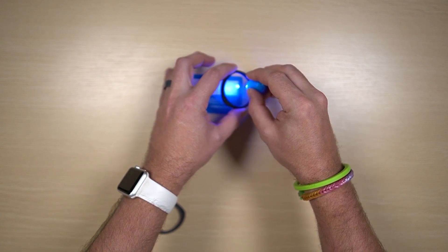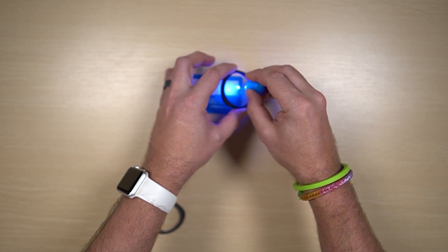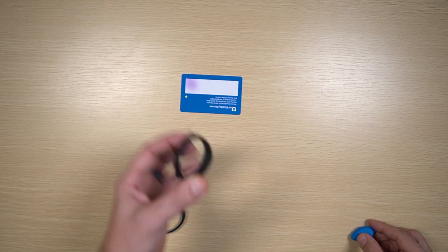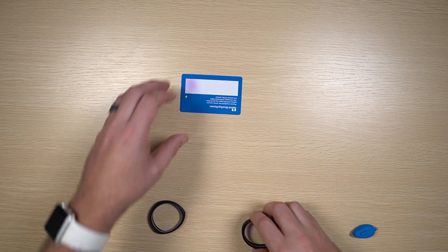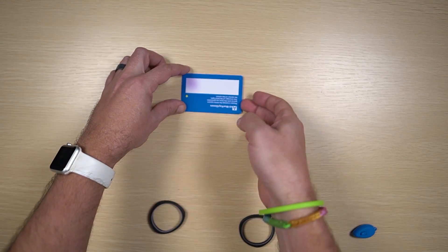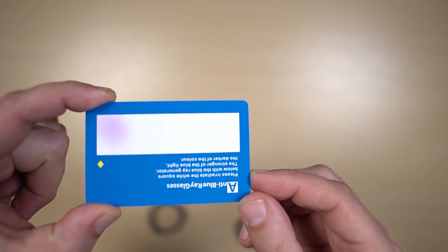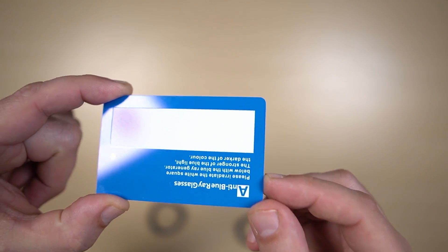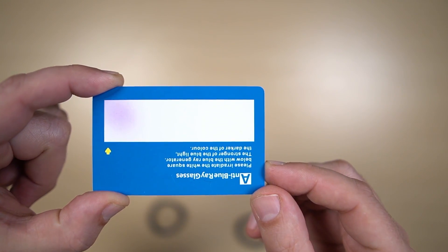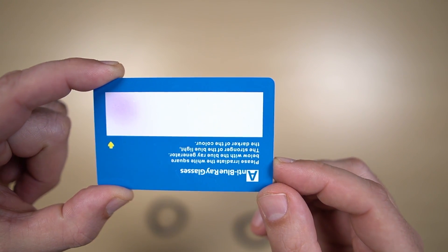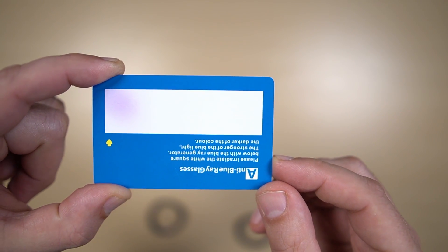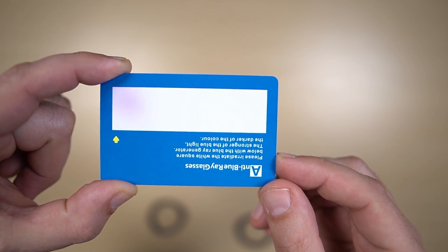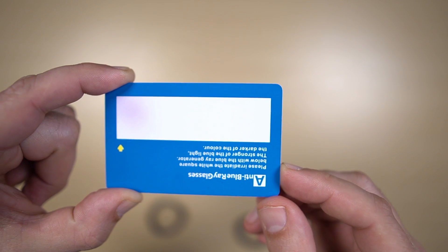You'll see that that portion of the card is not purple, so the light is getting filtered out by the lens, which is exactly what we want.